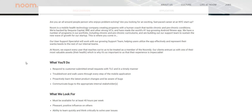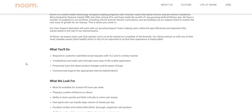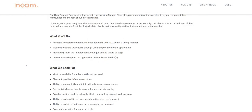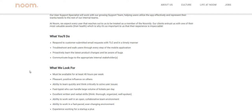What we look for: must be able to work at least 40 hours per week, pleasant, positive influence on others, ability to learn quickly and think critically to solve user issues, fast typist who can handle large volume of tickets per day.